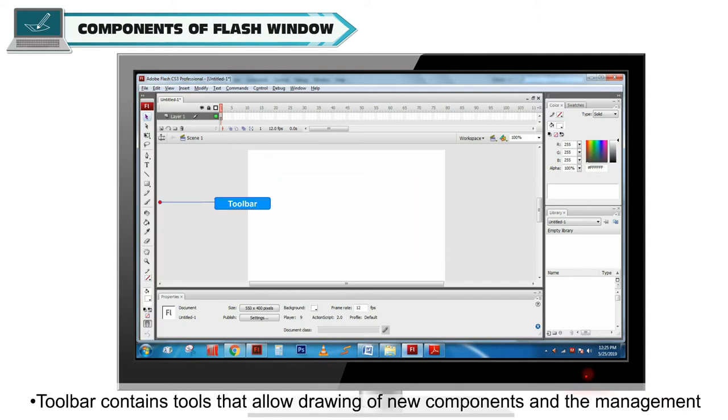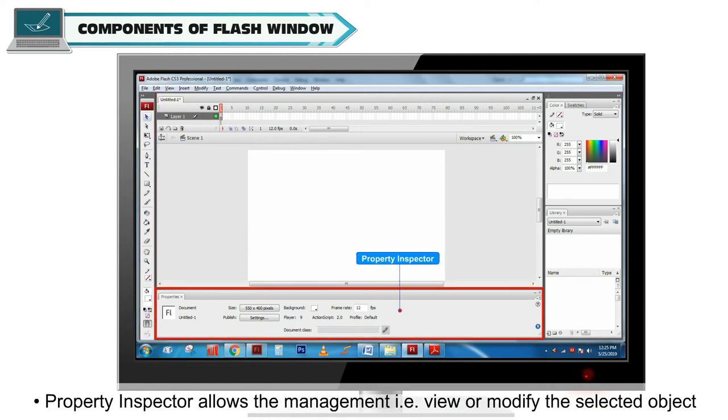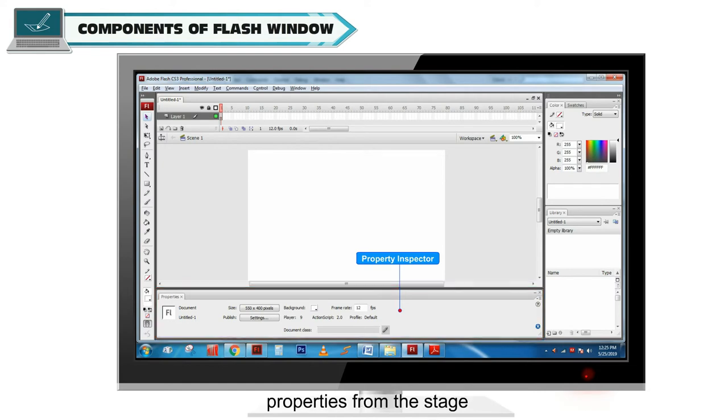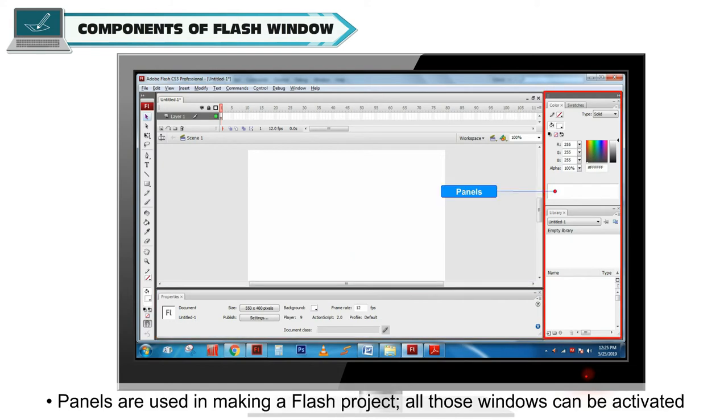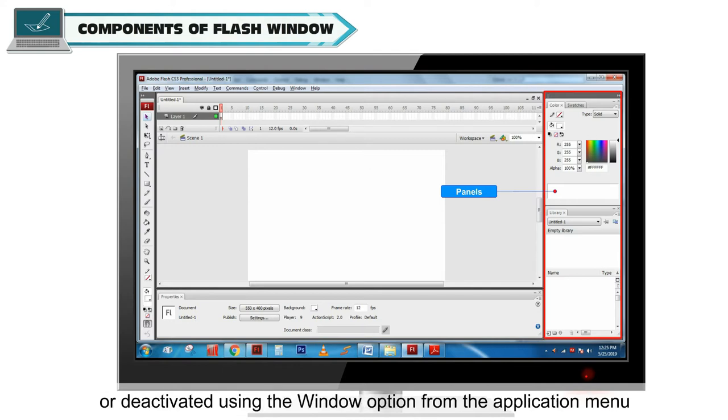Toolbar contains tools that allow drawing of new components and the management of their properties. Property Inspector allows the management, i.e. view or modify the selected object properties from the stage. Panels are used in making a Flash project. All those windows can be activated or deactivated using the window option from the application menu.